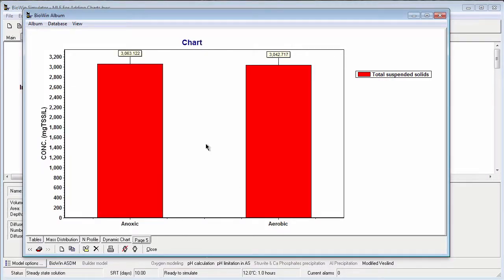BioWin has created a chart on the album page I added. With the current value series, we should always make sure that we have run a steady-state simulation before interpreting the results shown in the chart.